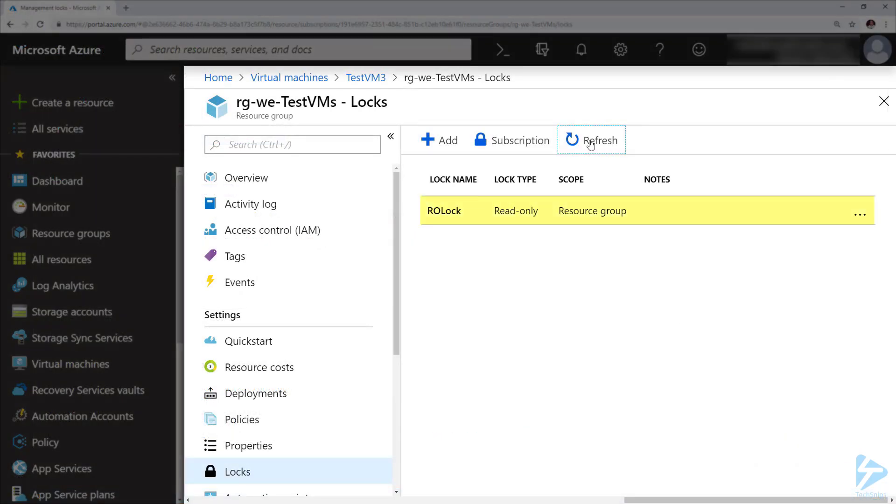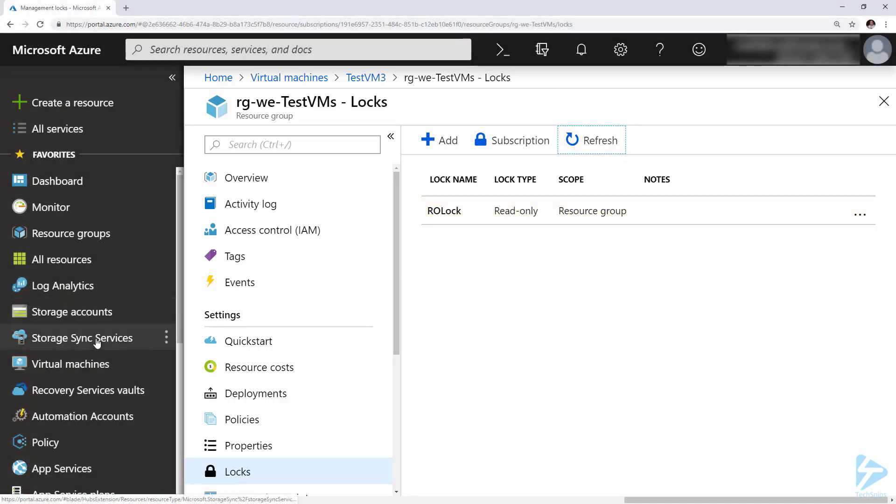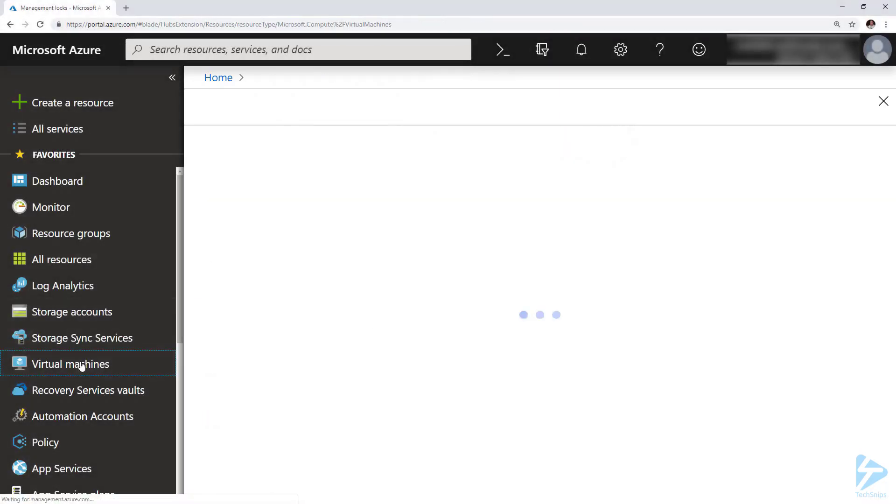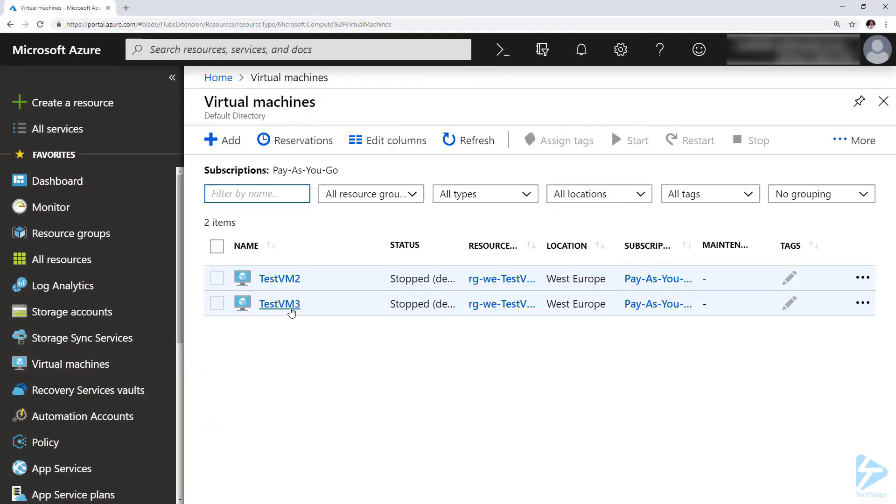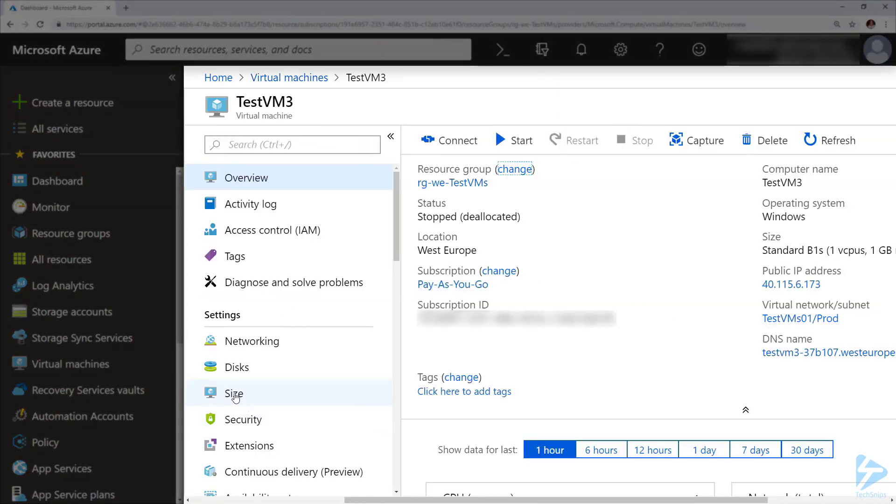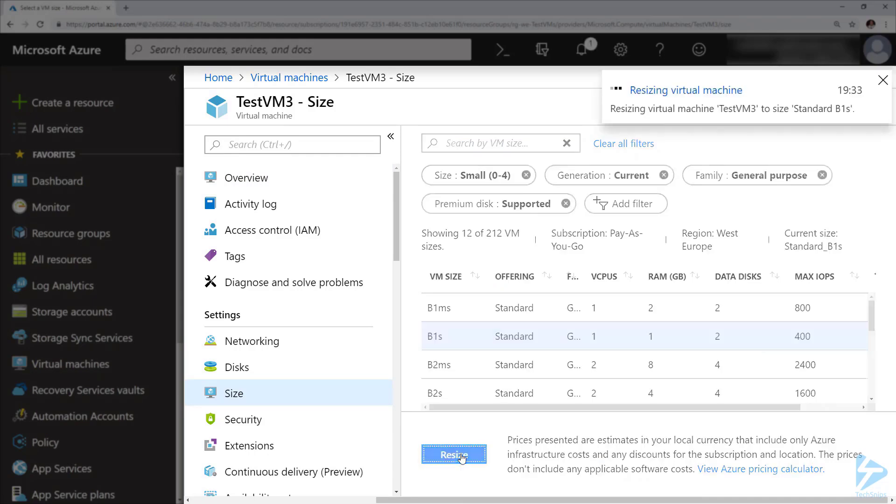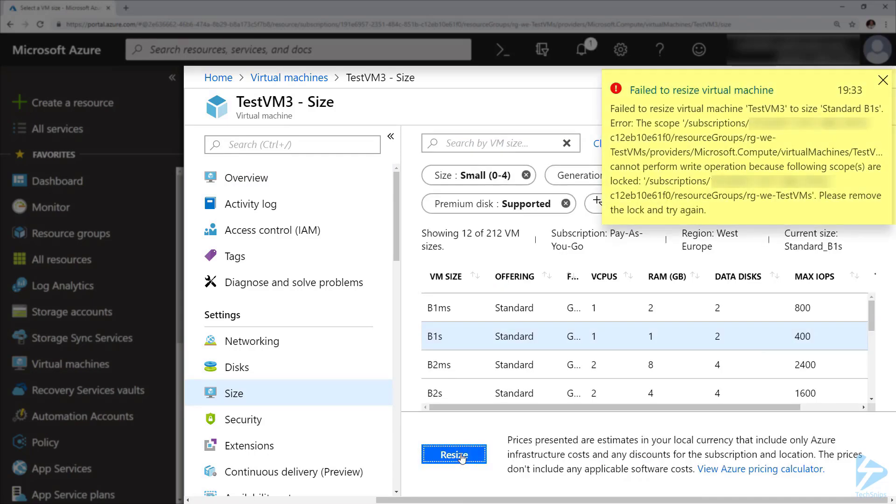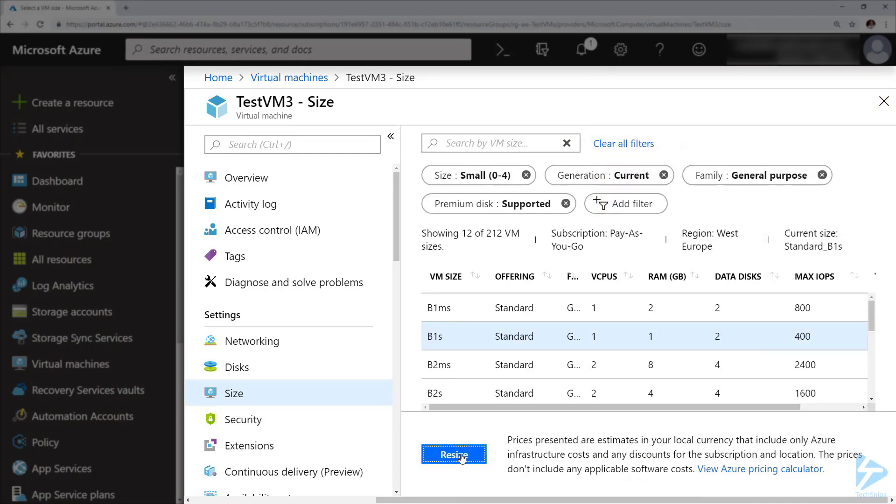And we've got our read-only lock applied there. So if we go over to our virtual machine and try and resize it, we get an error because this machine has been read-only locked by the whole resource group. Thanks for watching.